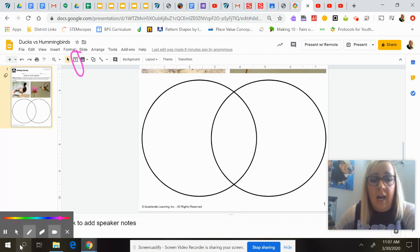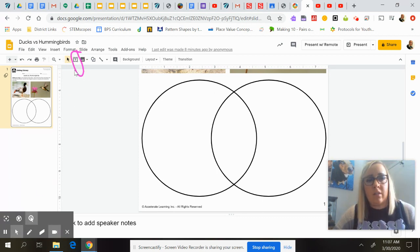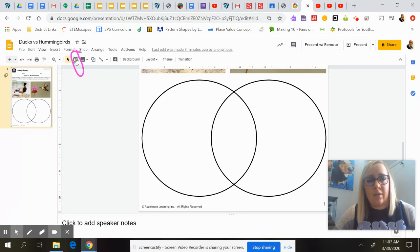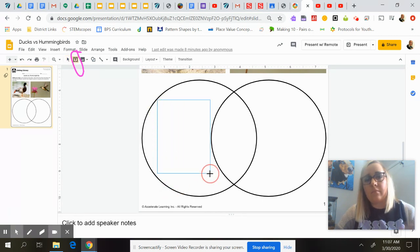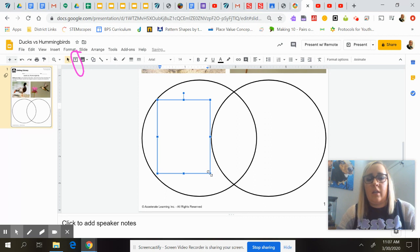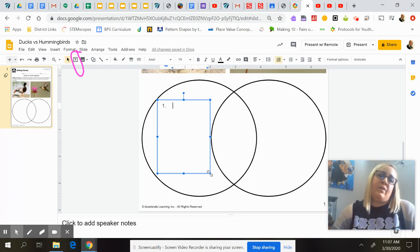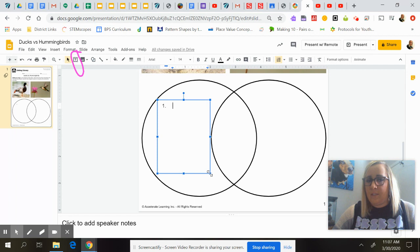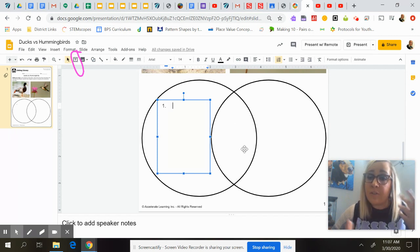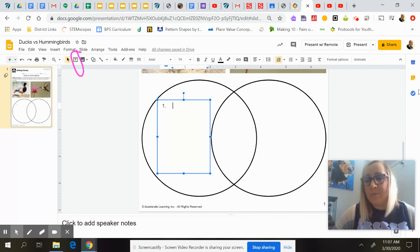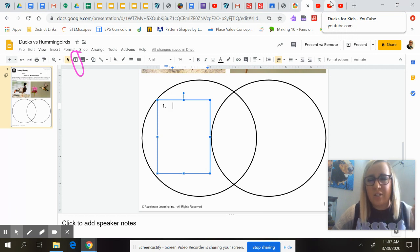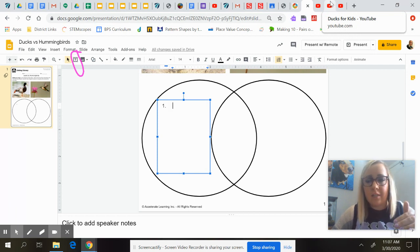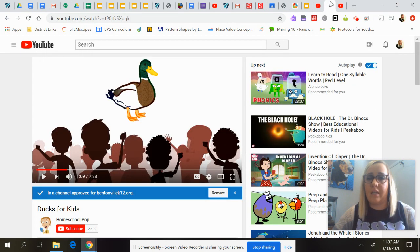If I was you, I would click that text box tool, draw a box in here, and you can start typing whatever ducks have and whatever hummingbirds have. Then you might put a third text box in the middle for something that they both have. So we're going to watch our video about ducks first. Just keep in mind some things that you're learning about ducks so that after this video we could write some more things on that side.